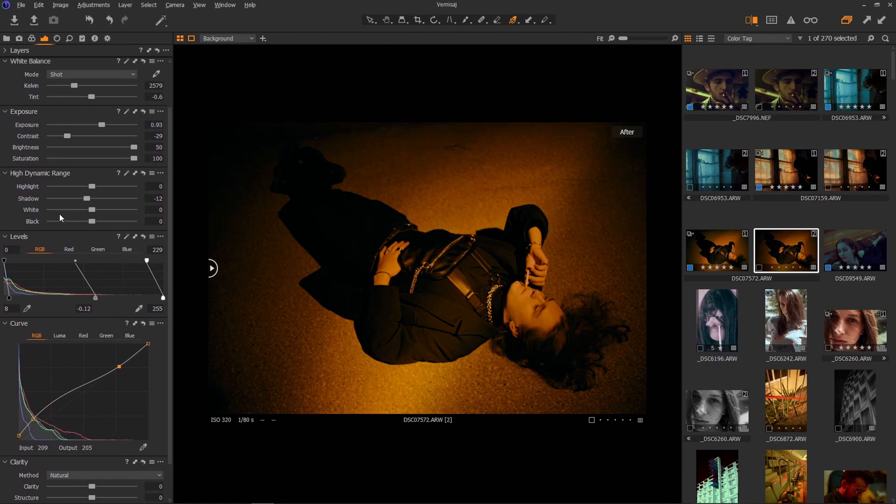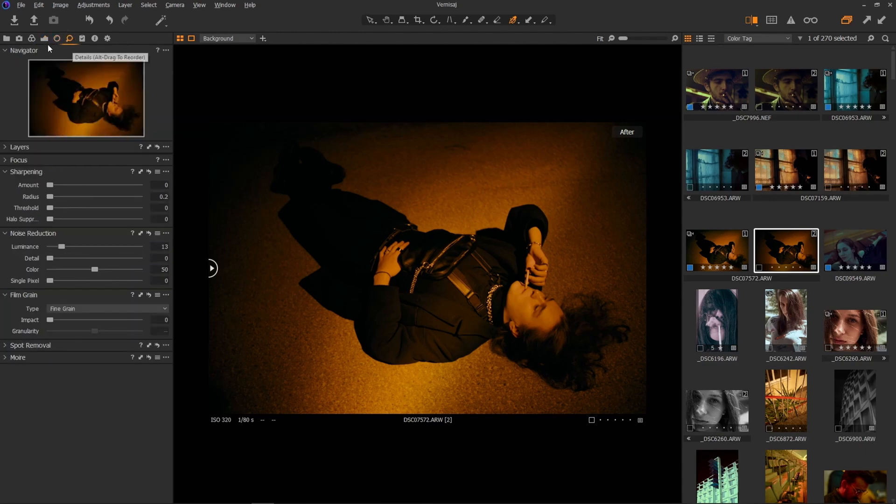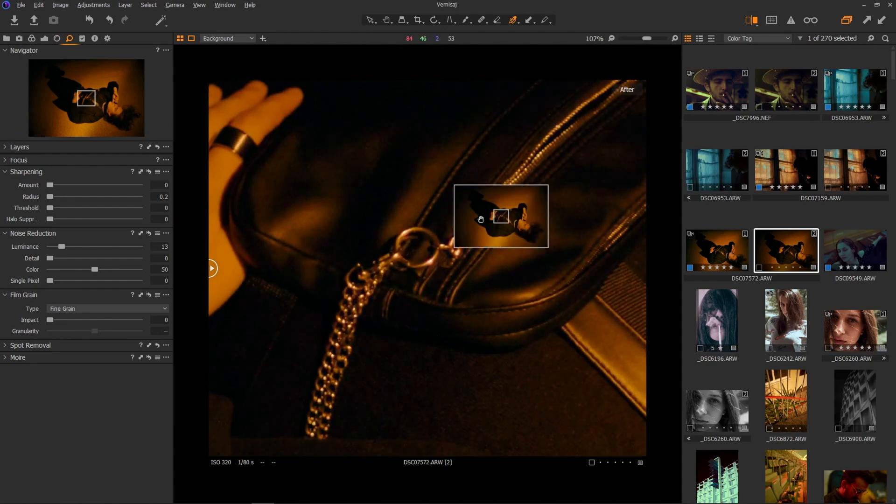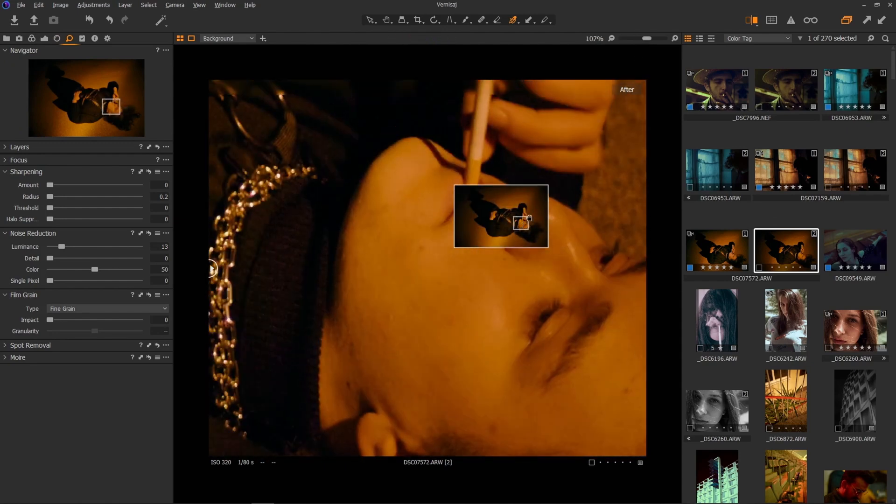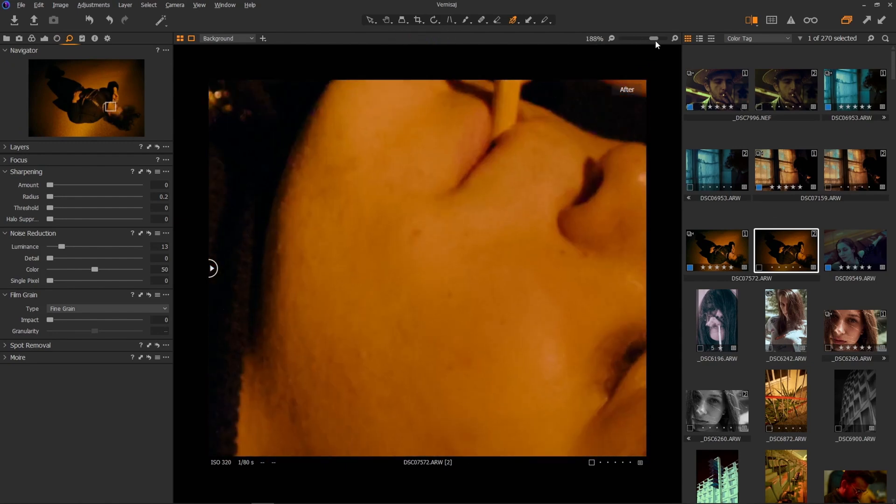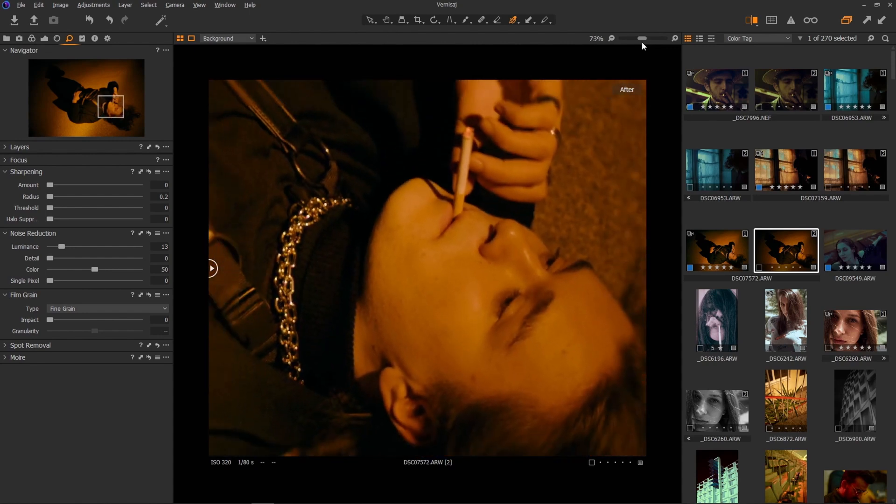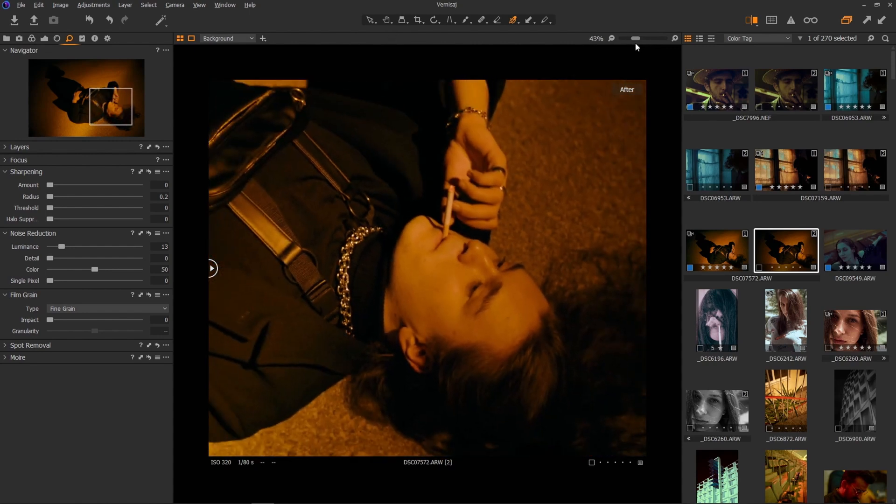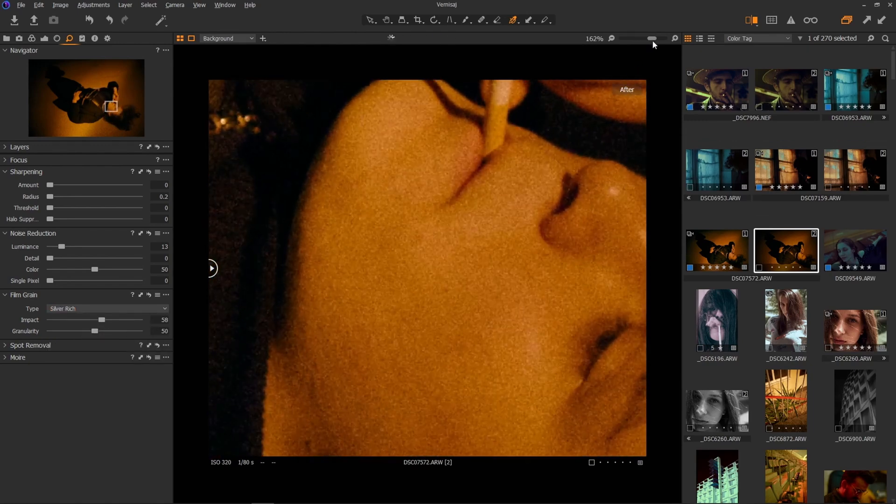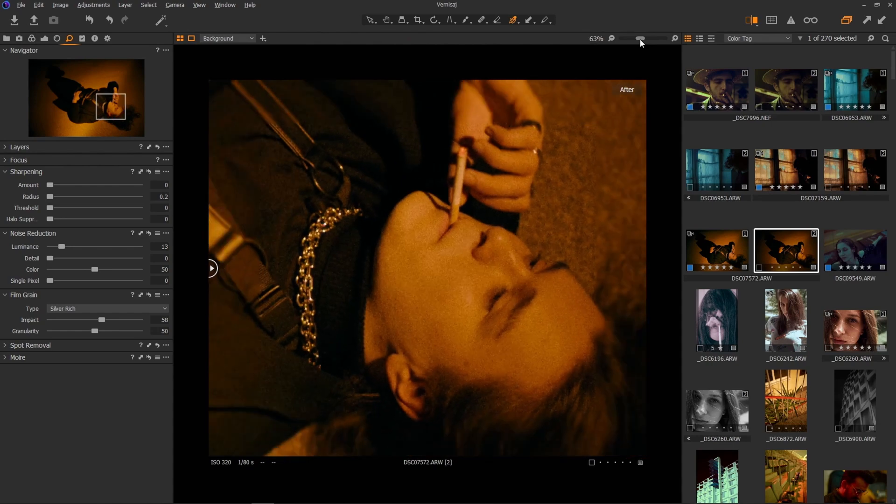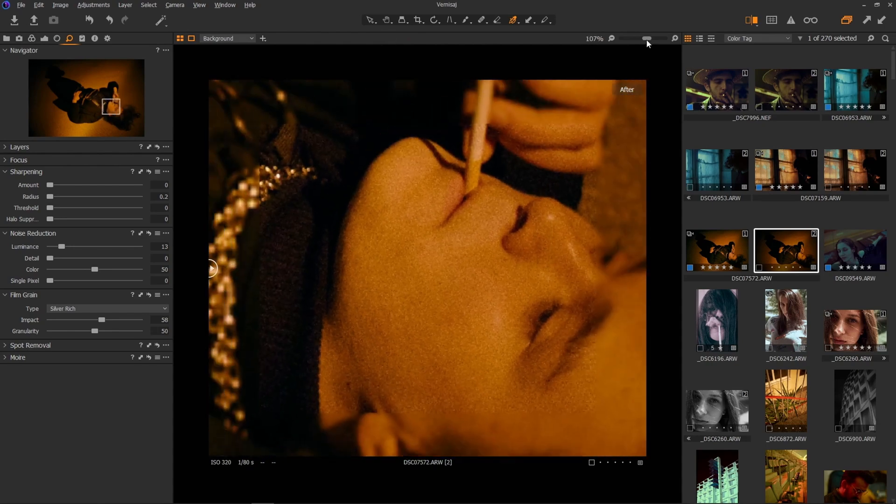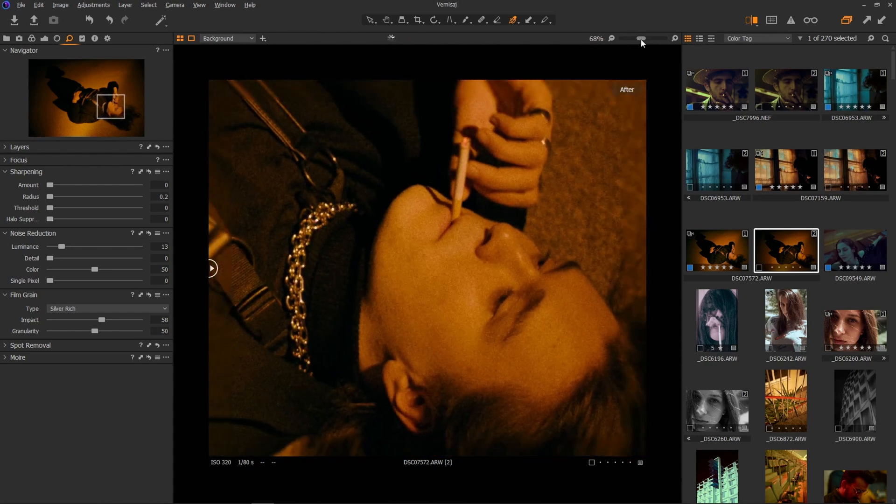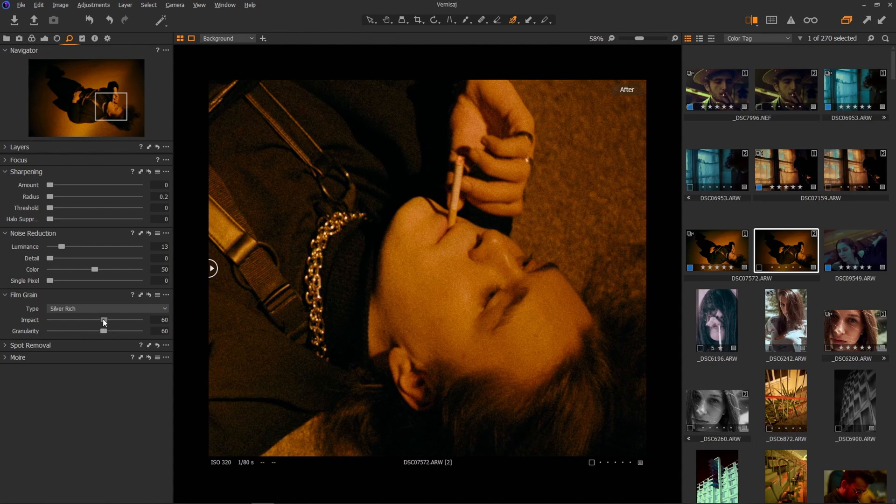So here you have it. This is it. This is the final result. I want to add just a little bit more grain because this was super clean. As you can see, there's absolutely no grain to it being shot at such low ISO. And I'll add some silver-rich grain, which absolutely looks gorgeous. I love it. Maybe more powerful impact would be nice. Just like that. Cool.